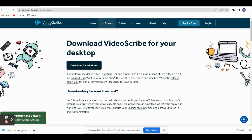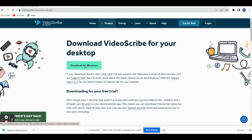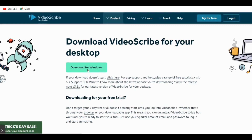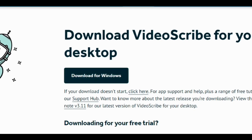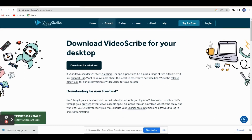The free trial is valid for 7 days but it has all the features. Once you click Download for Windows, the animated software will be downloaded. You just click on this.